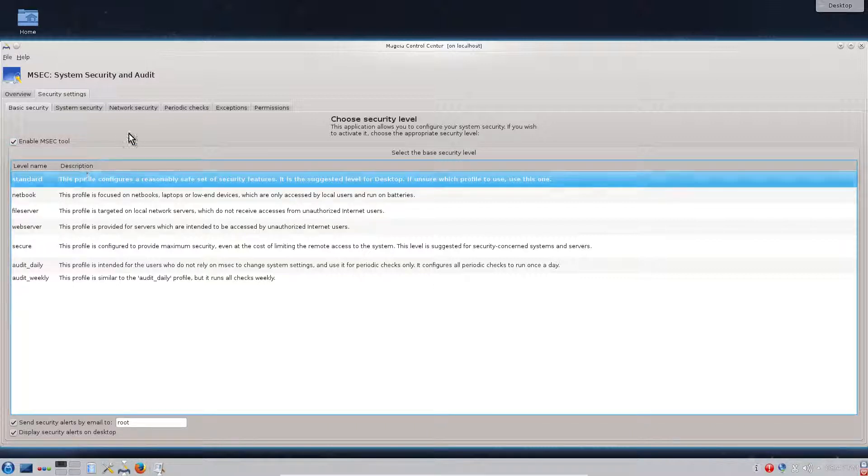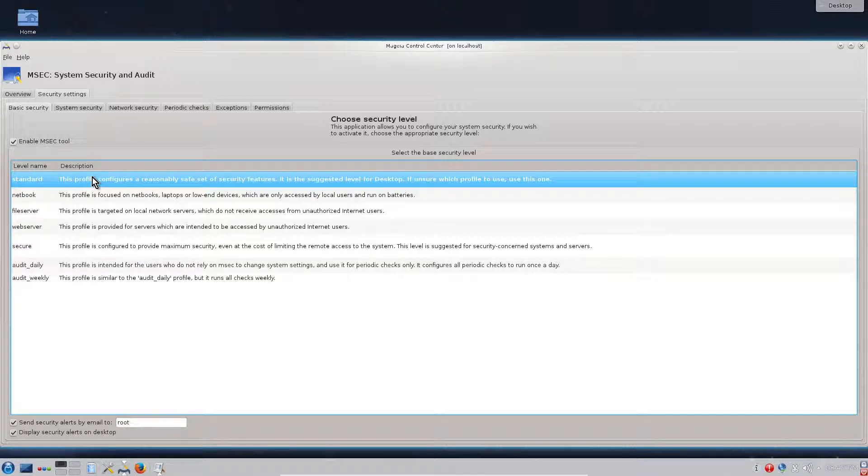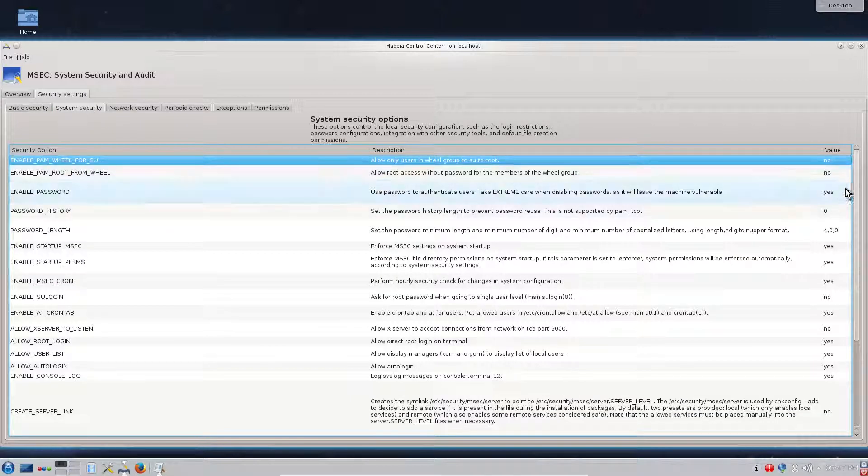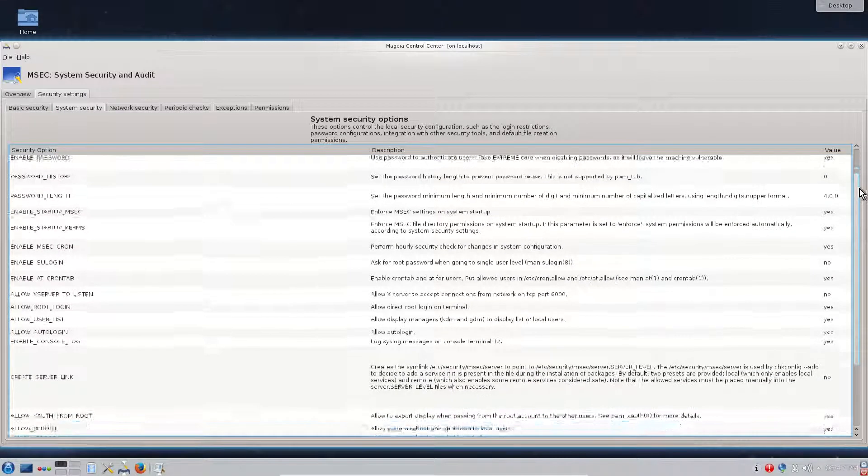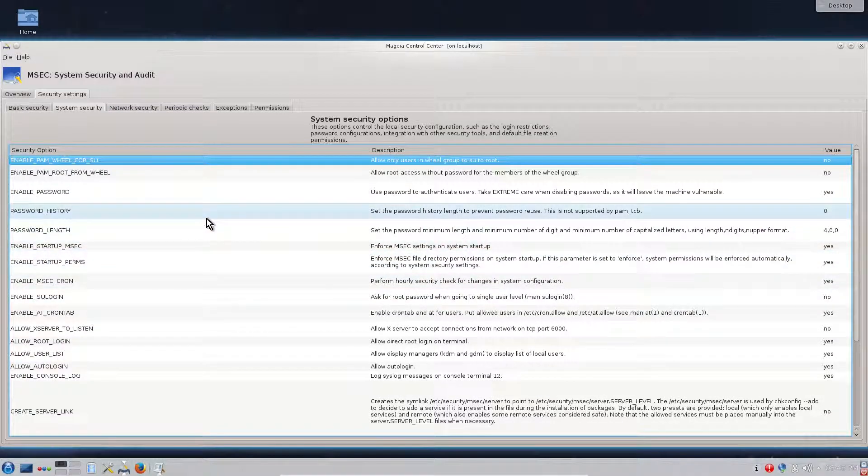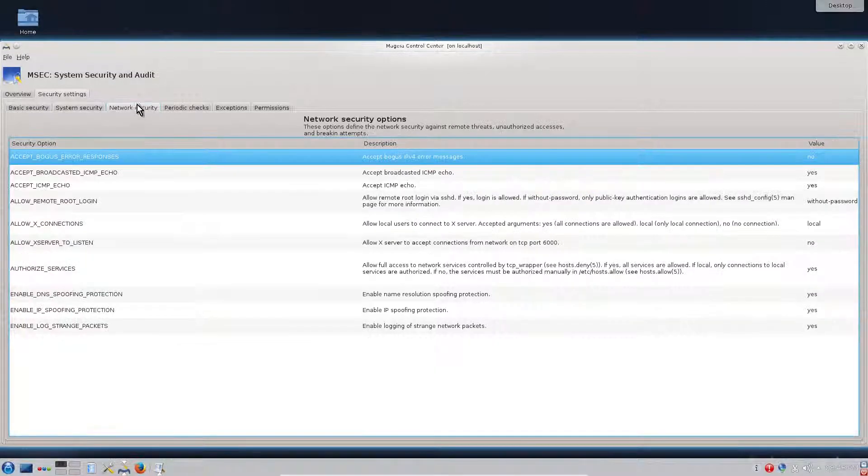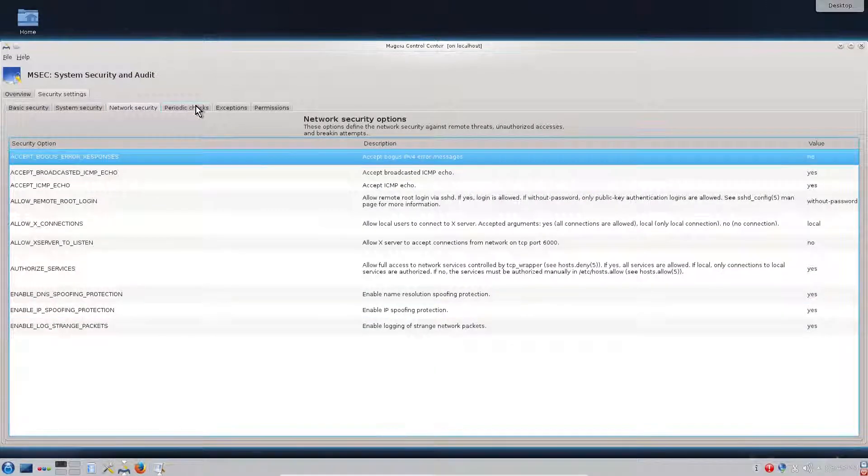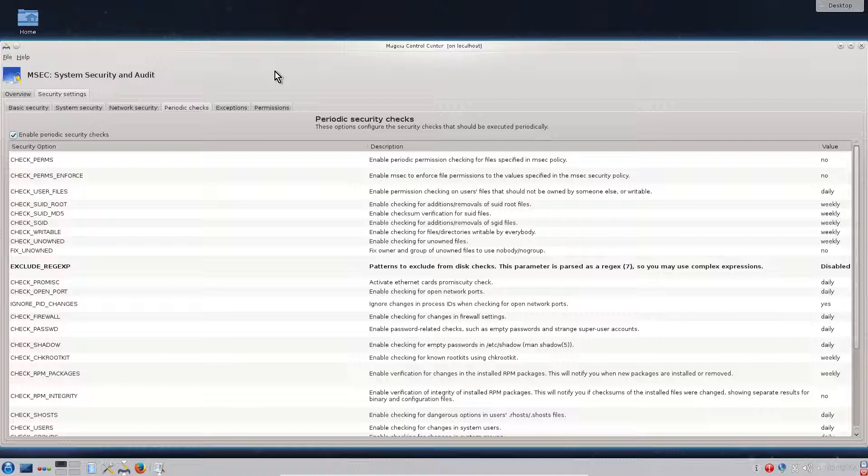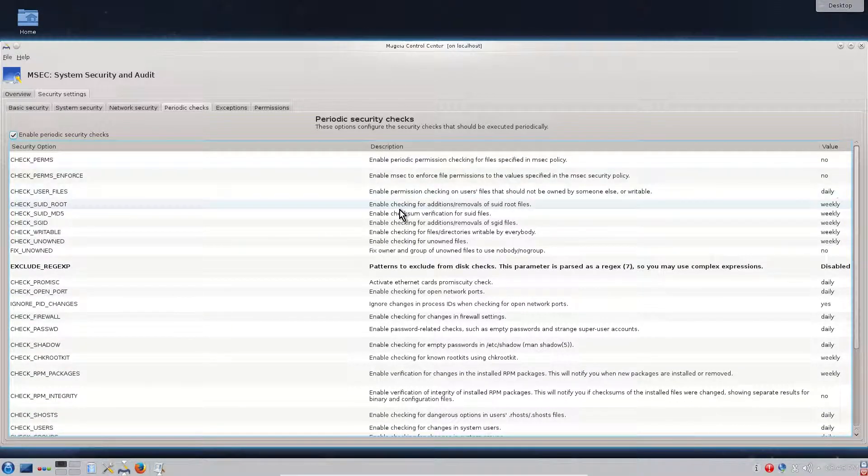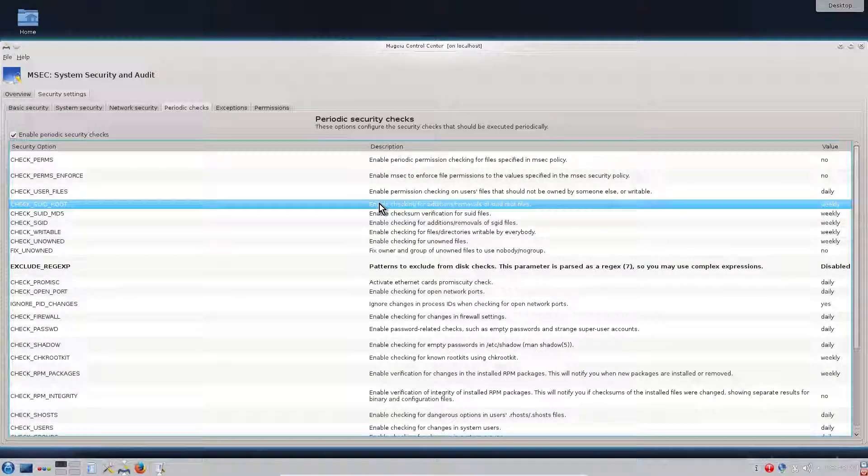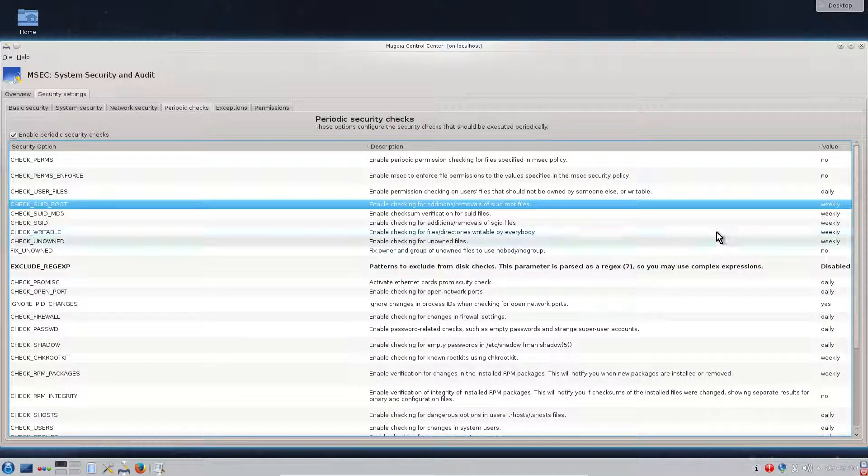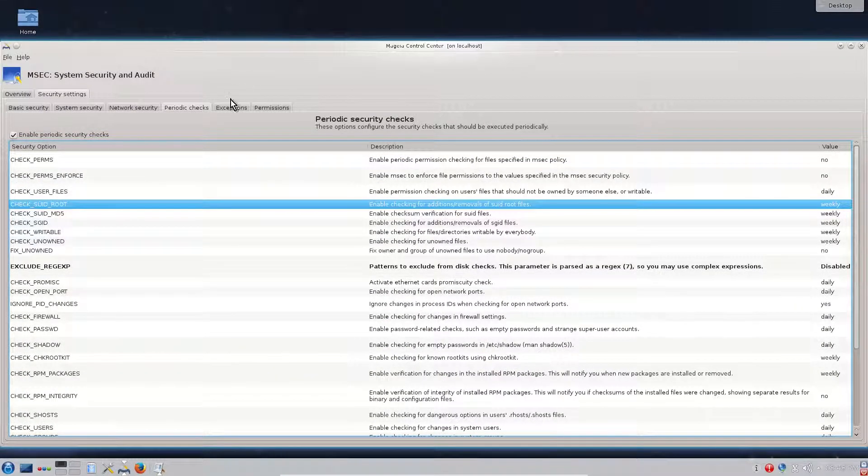If we click configure on the security, we will see that Mageia security tool is running with a standard profile. For most home users this is enough. You can see on the next steps how we can even more configure your security. There are various options which one can go through and see what is appropriate to enable and disable.